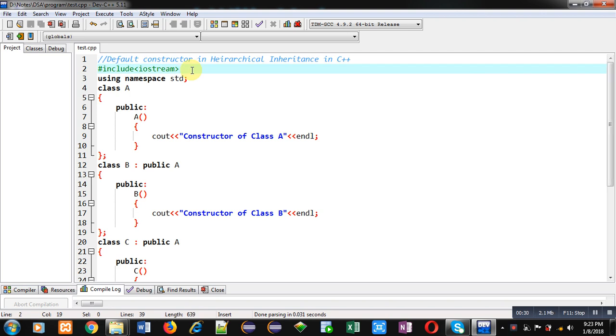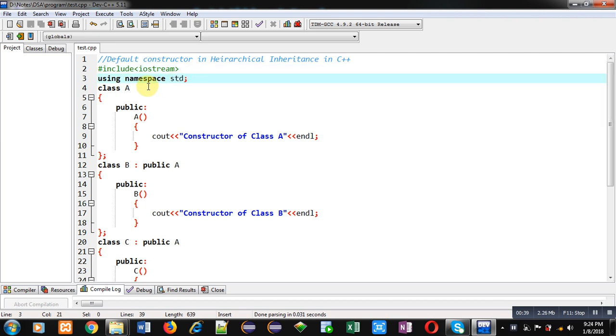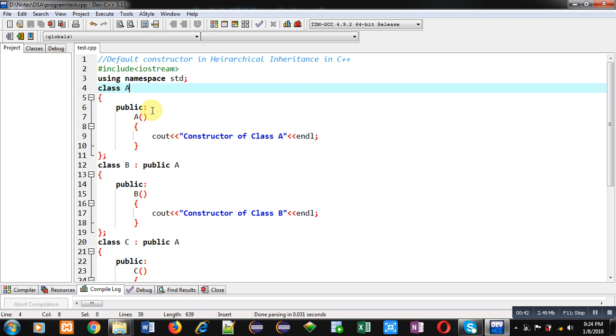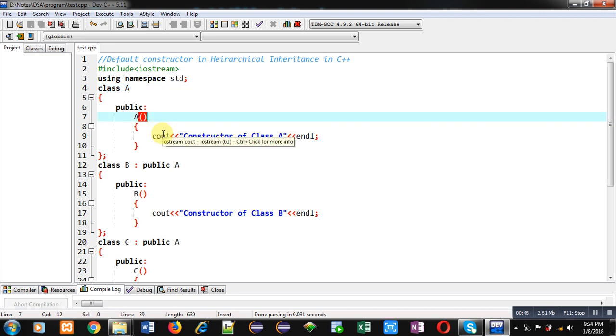that is implementing hierarchical inheritance along with default constructor. A header file iostream is included, then std namespace is used. Then I have implemented a class A, and inside this class I have implemented a default constructor. Inside the default constructor,